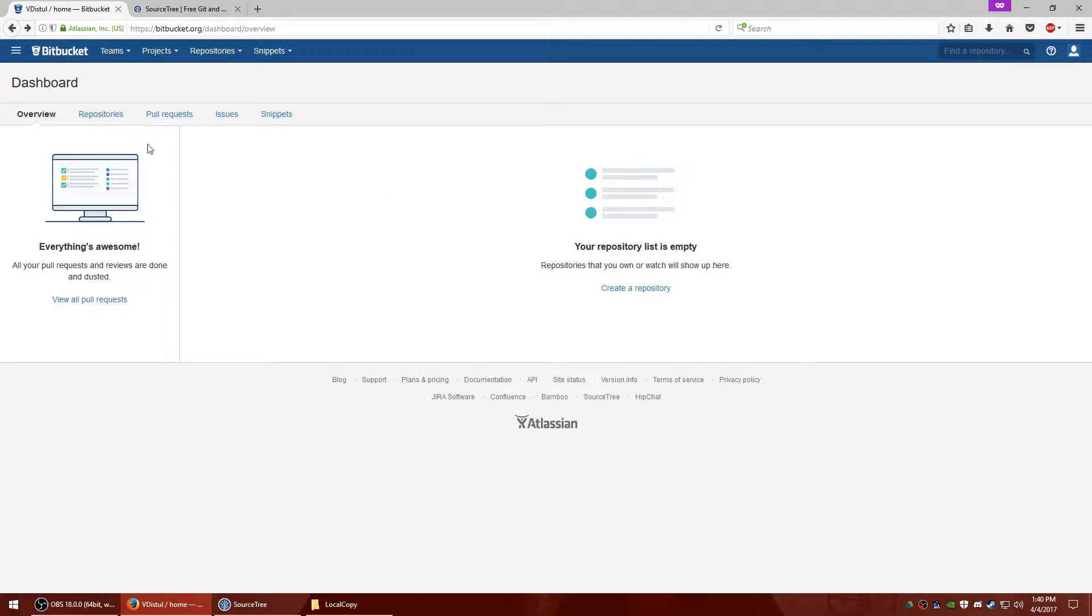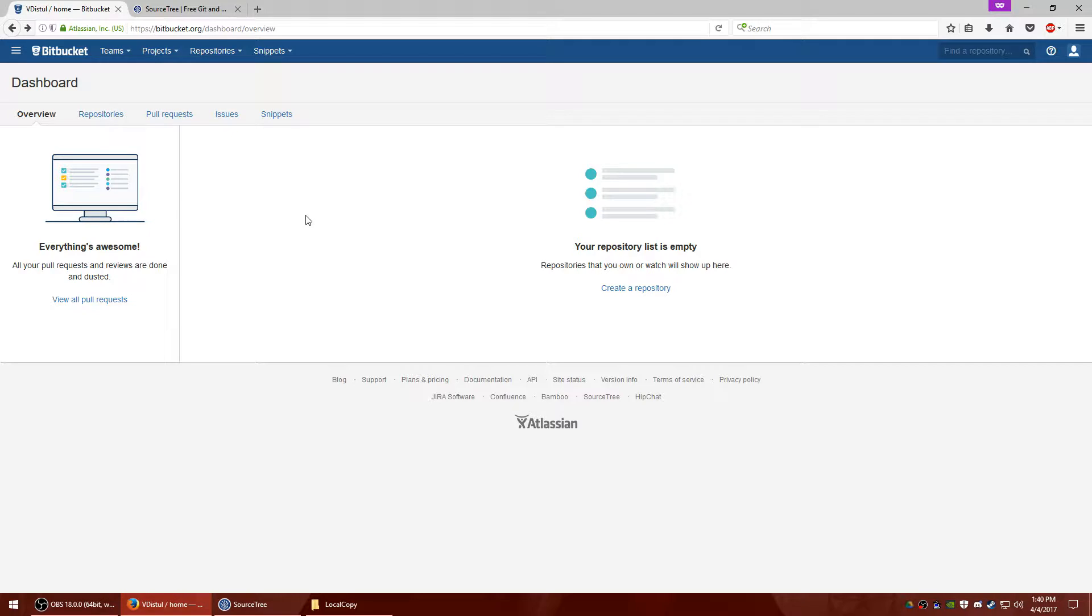It does assume that you already have a Bitbucket account as well as the SourceTree app. You can find the links in the bottom of the video if you need either of those. If you do need to still set those up, go ahead and pause the video and take a moment to do so.